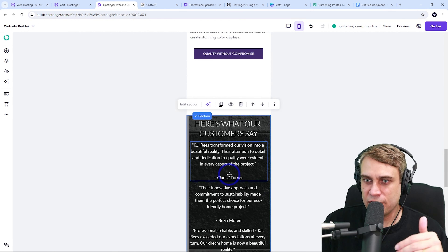Previewing the live site: the fade-in effect looks great, the parallax section works well with the new leaf background image I replaced, green colors are applied throughout, and the custom icons are in place. We've covered most of the key skills.